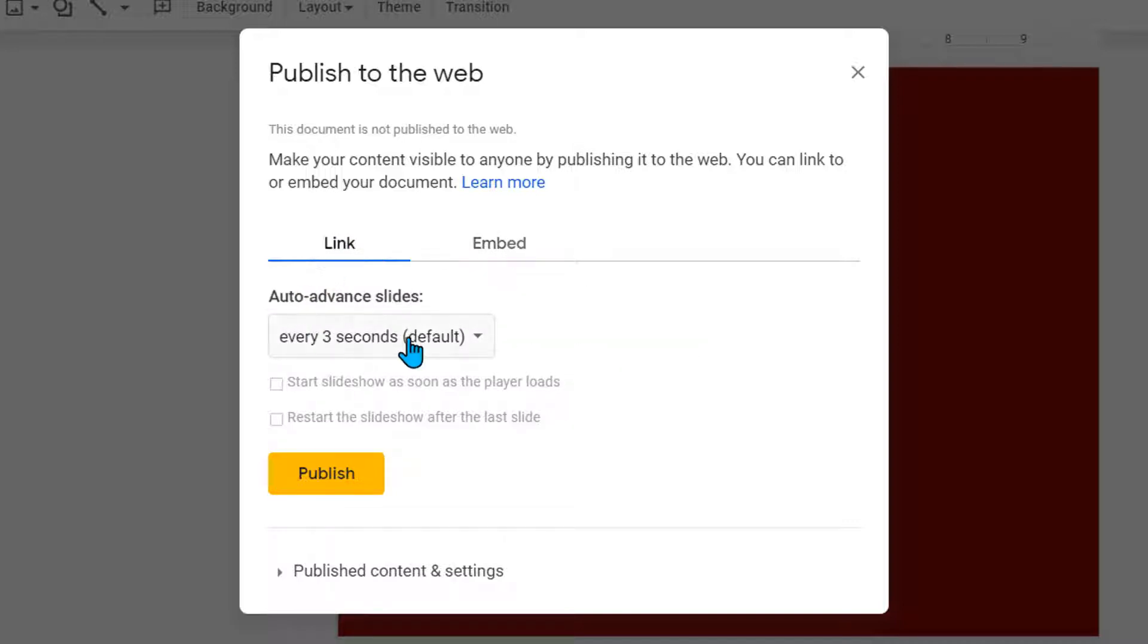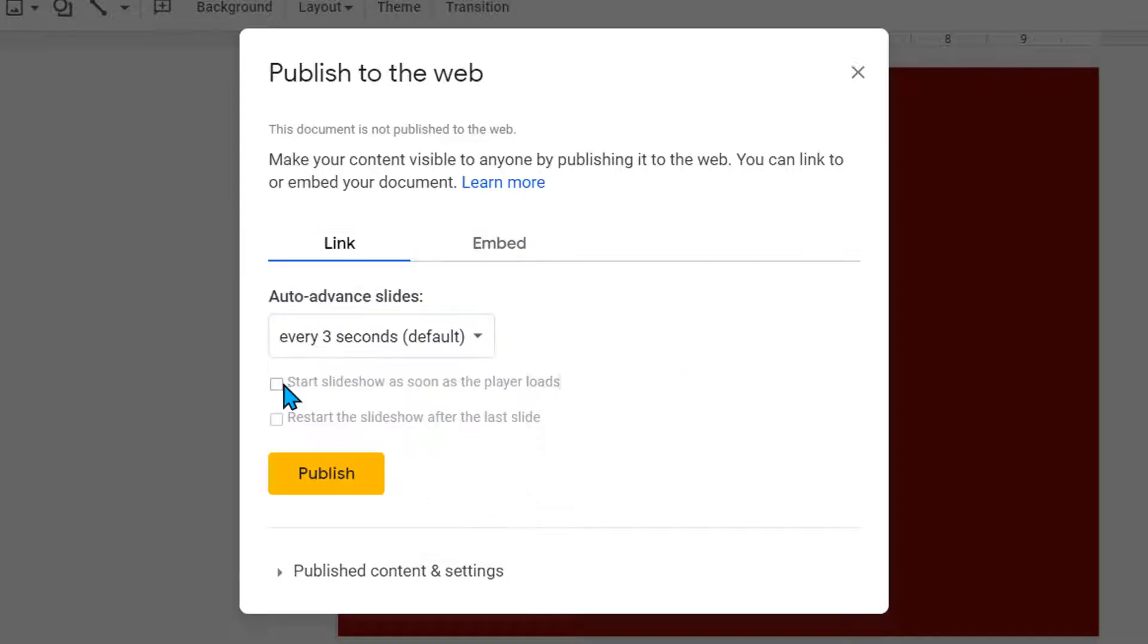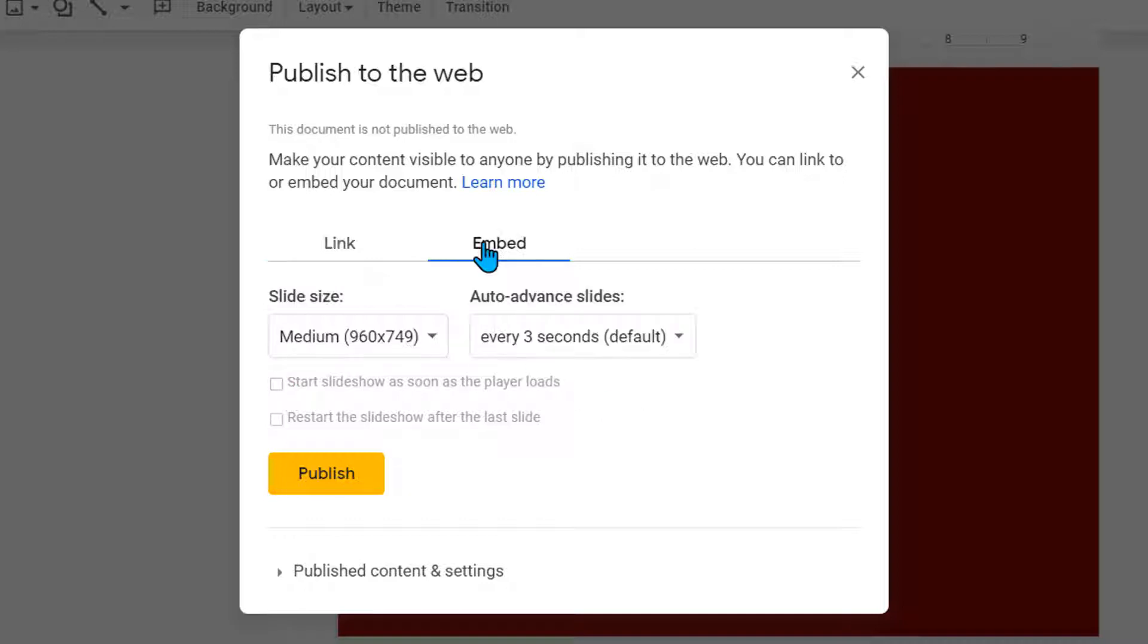You also have advance slides every three seconds which is the default. I usually never turn this on but if you needed it turned on, if you wanted it to loop through, maybe an open house night or something like that, you could have it loop through.